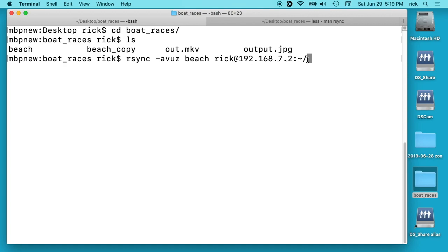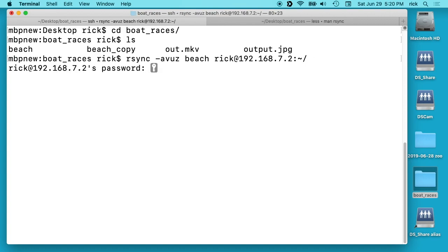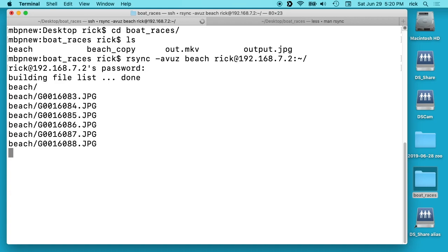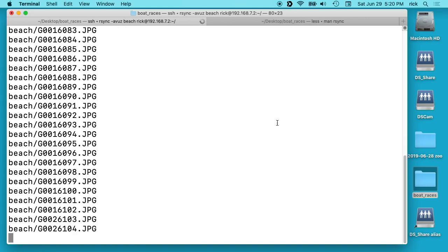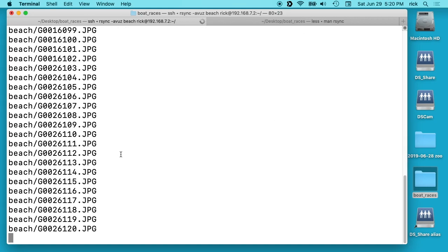So this will copy the beach folder with everything in it to the home directory of user rick on the Synology NAS. So I'll hit that. It'll ask for our password. And now it's transferring all those files and it'll show you as it transfers.